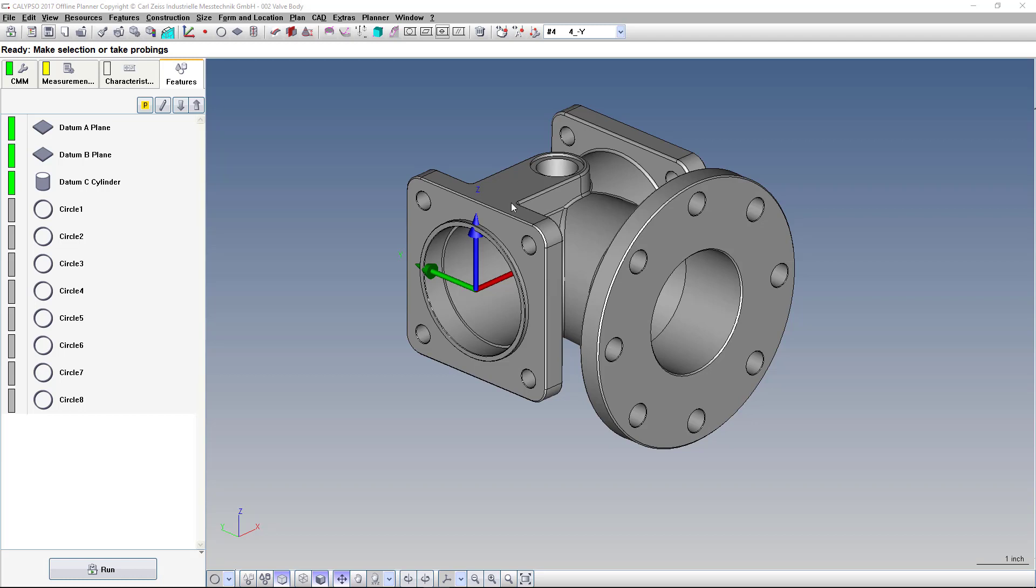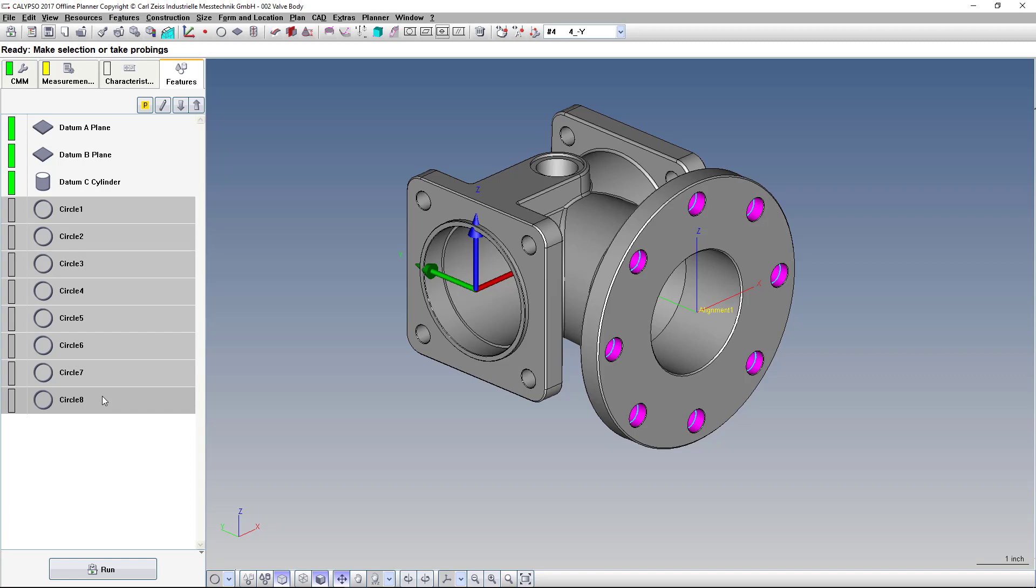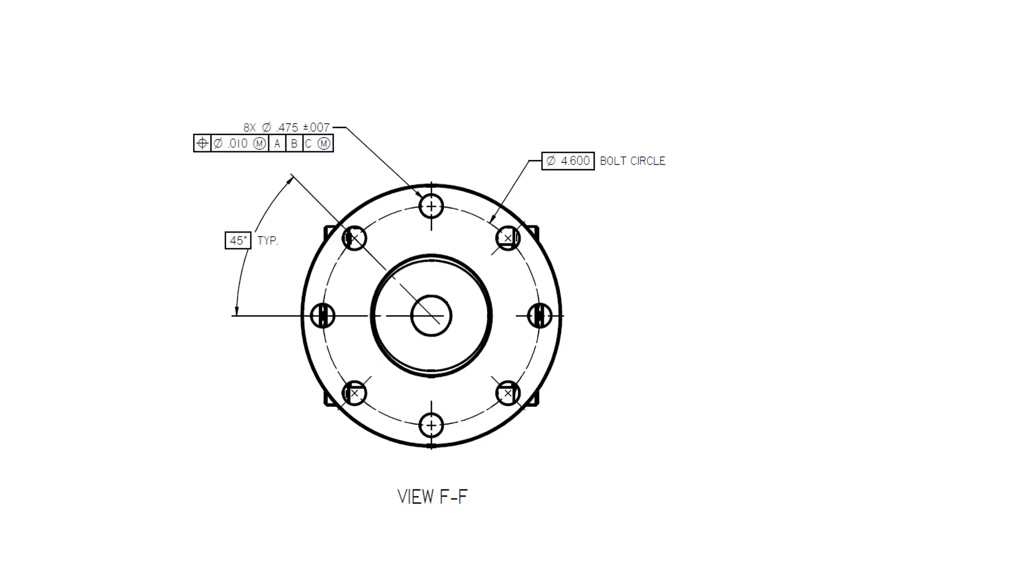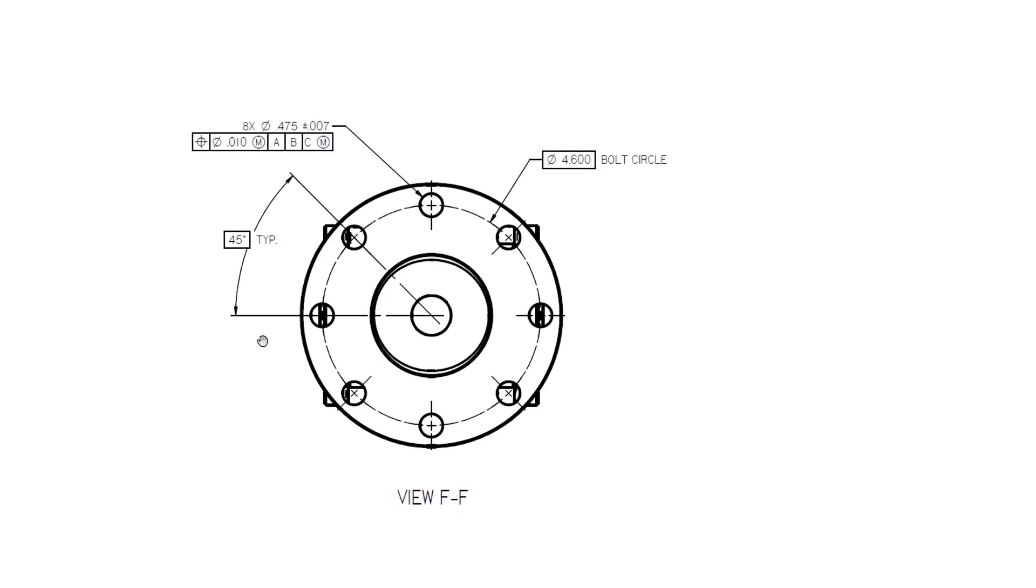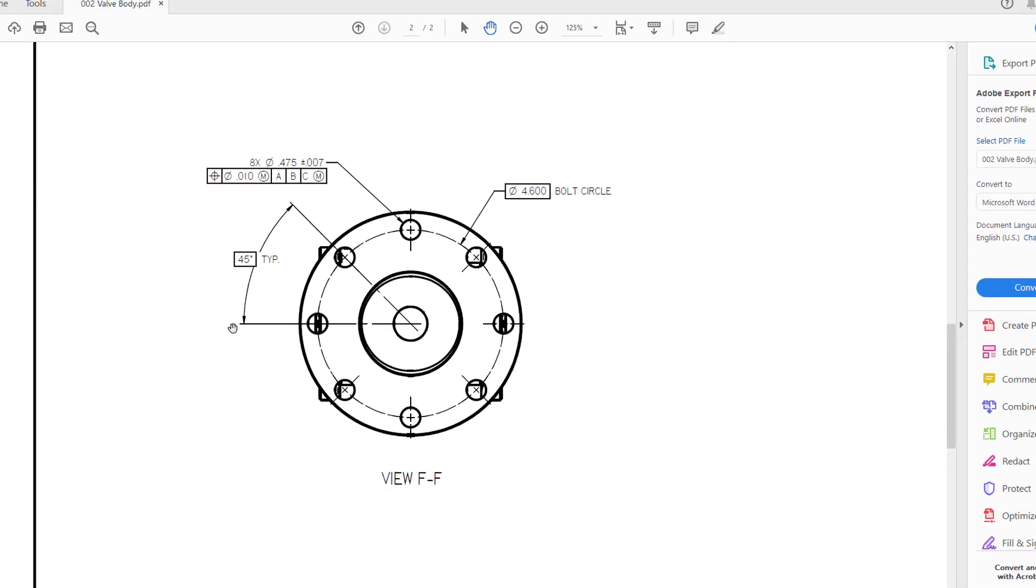On this part, I have eight different circles that I want to report true position on. The drawing shows a requirement of 10 thousandths to ABC, and the basic dimensions are laid out as a bolt circle and basic angle between features.